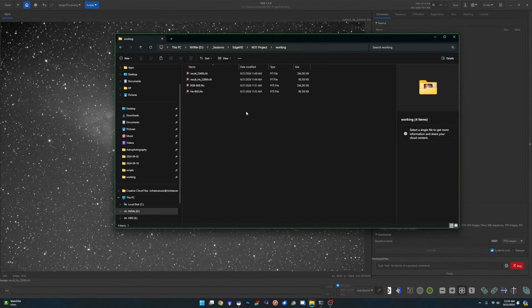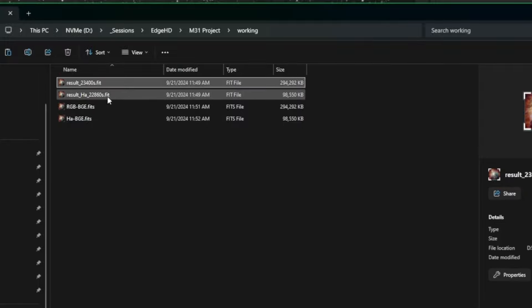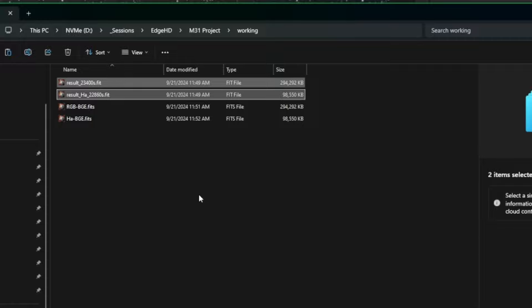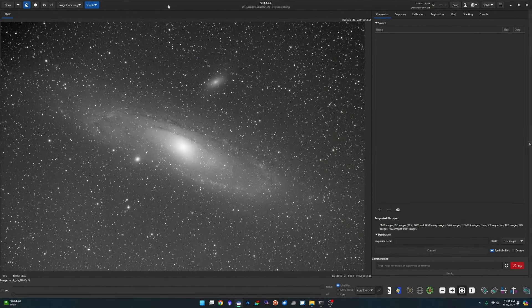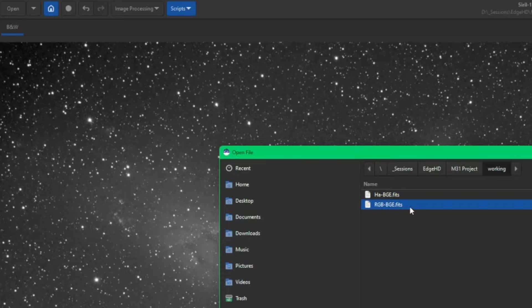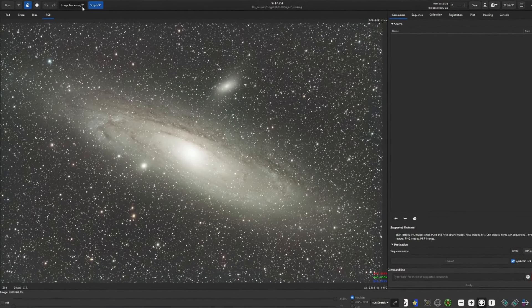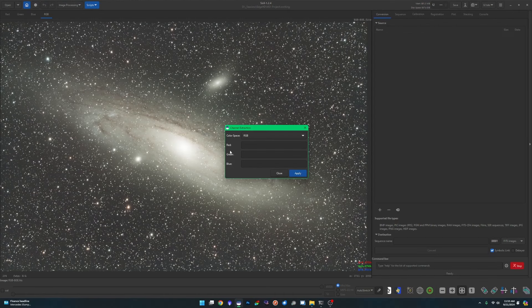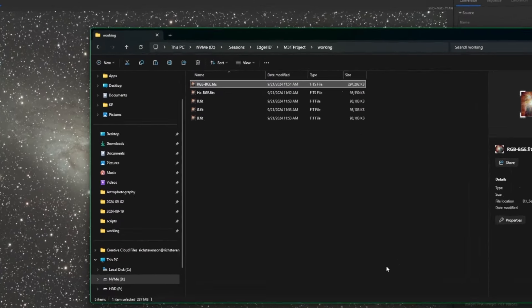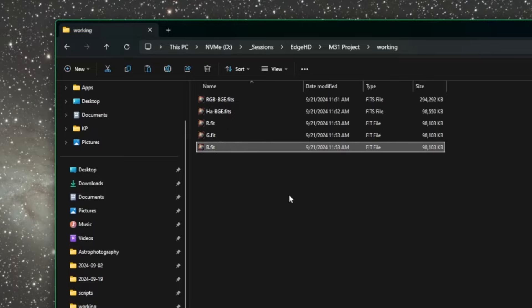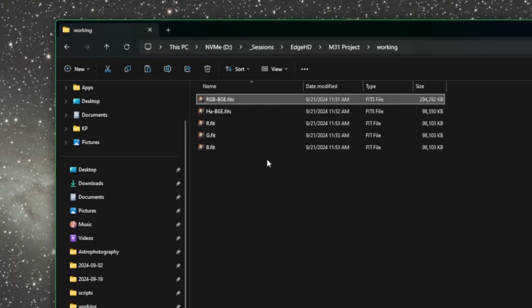Before moving further, I'll go back into the working directory and delete the two original stack copies — we don't need them anymore since we have backups. Anything I delete during this process, you probably want to keep a backup copy so you can step back if needed. Now in Siril, I'll open the RGB-BGE file and extract the red, green, and blue channels: Processing > Extraction > Split Channels, naming it 'RGMB.' Click apply. I'll then delete the original RGB BGE file to keep things clean.